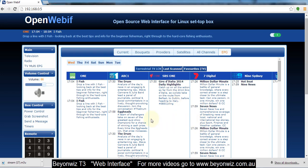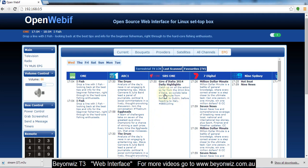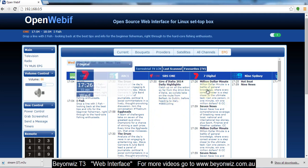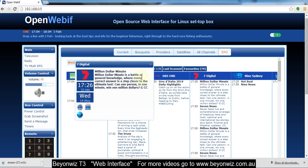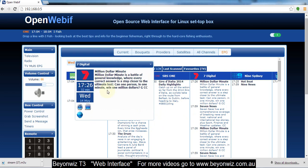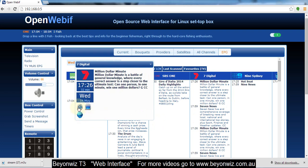So I'll show you how to, if you click on say the program here, for instance Million Dollar Minute on channel 7, it's going to open that up and tell you about the show, the EPG data, what time it starts, how long it's on for, the date, etc. And then it's got all these options down here. This option here is to set a timer.